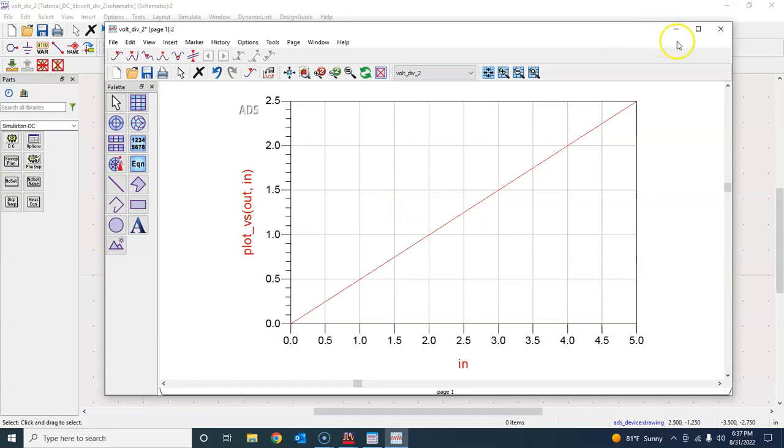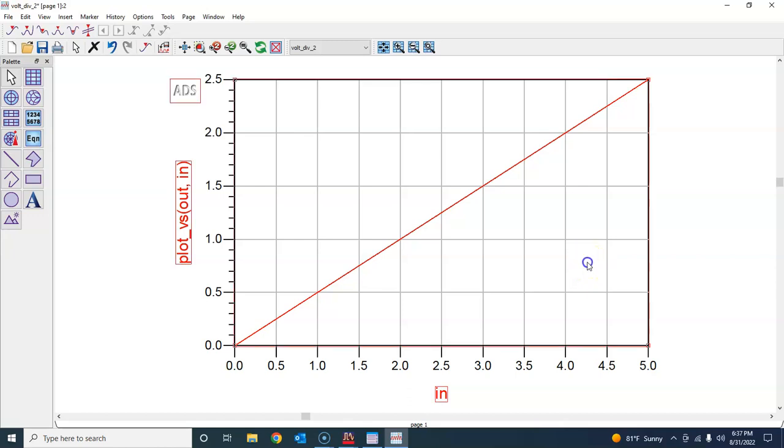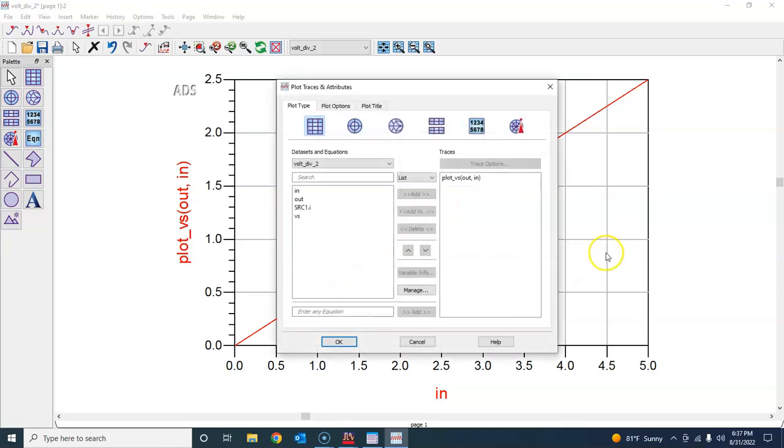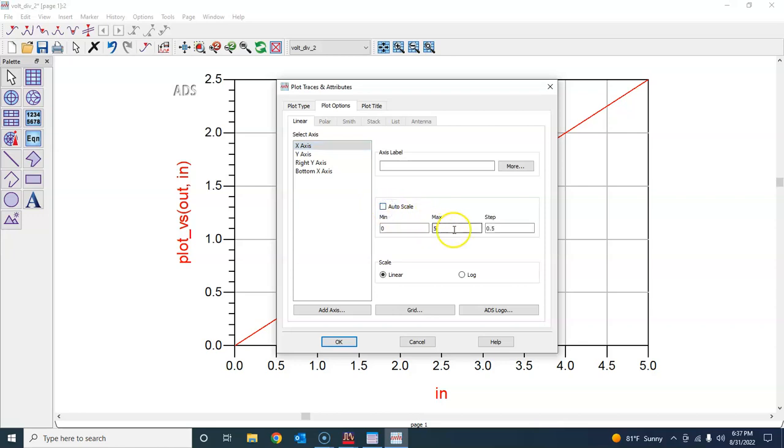A couple of things about this data display window. First of all, remember that there are two kinds of clicks here. You can click on this area in the rectangular plot, and then there are different options you can choose. For example, x-axis: you can uncheck this auto scale and define your own step size. If I want a step of one, I can type in one here, and I can also label input differently.